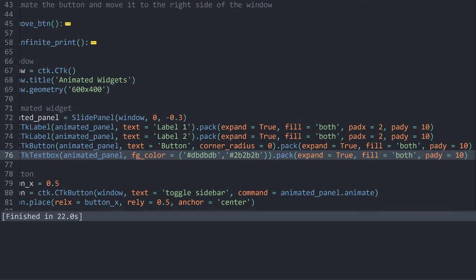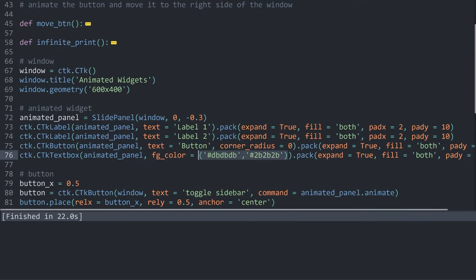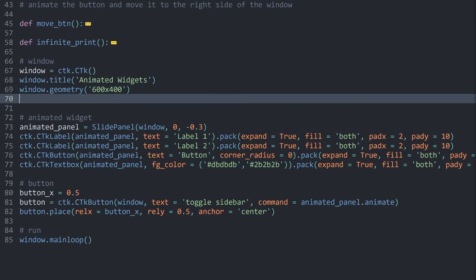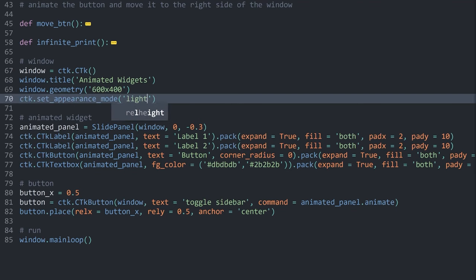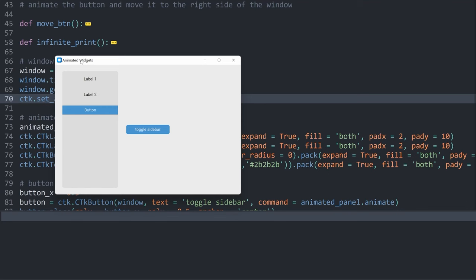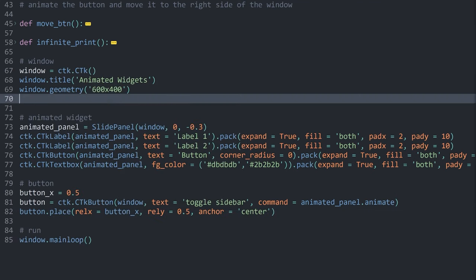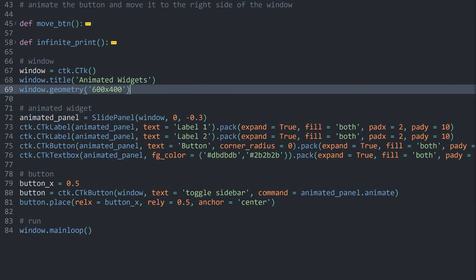Since we have two different color values we can also update the theme. I call ctk.set_appearance_mode('light') and run it again — we still have the same outcome with colors that look consistent. The animation still works just fine. Although I do prefer dark mode, you can choose whatever you like.